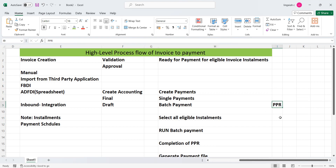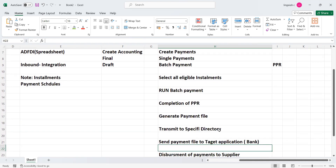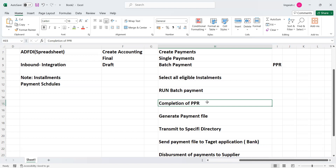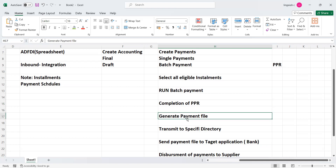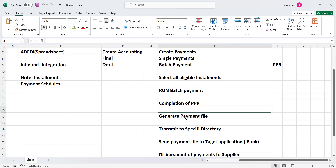When you run the batch payment, you can choose a Payment Process Request template or configure it per your requirements. You select the required information including the payment method and the disbursement bank account. Once the payment process is completed, the system automatically generates a payment file. This payment file is transmitted to the destination bank account — for example, JP Morgan Bank.